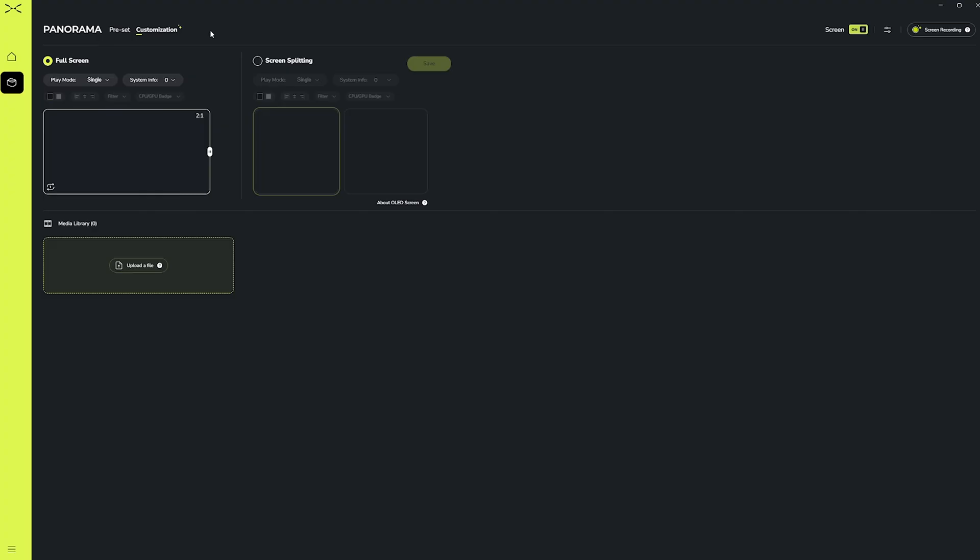Here, you'll see two sections, full screen mode and screen splitting mode. If you want your panorama display to only show one image, video, or GIF, you'll want to go with full screen mode. If you want to have two medias that you want to display, then screen splitting mode is the one you'll want to use.